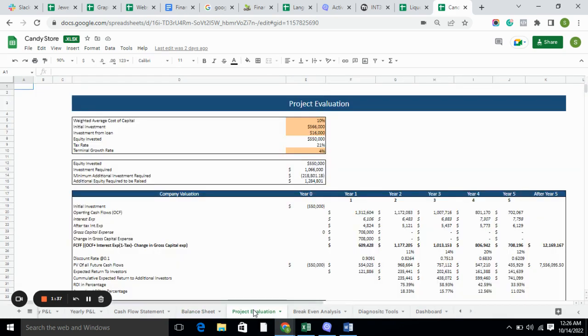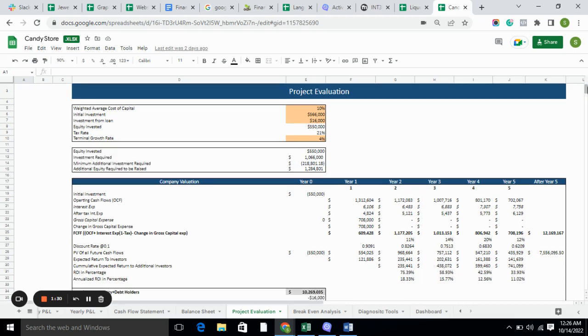Project evaluation basically tells you the free cash flow of the company, the value of the company, where the company stands, and the IRR of the company.